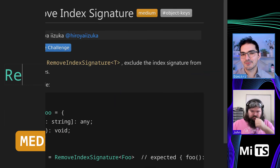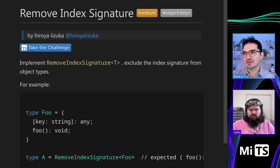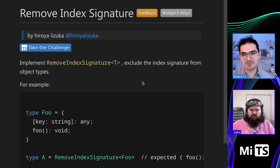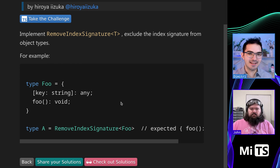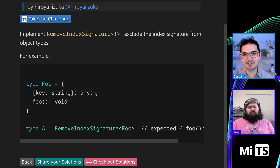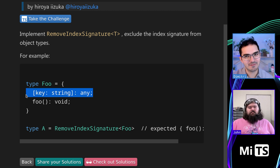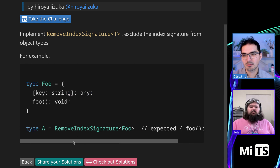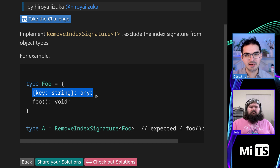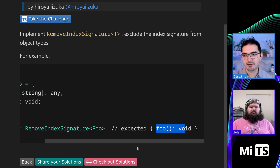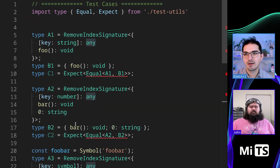We're going to implement this type: remove index signature. We're excluding the index signature from object types — it kind of is what it sounds like. Maybe it'd be nice to have a video about index signatures sometime, because it's a weird thing that's very powerful but not used a lot. We pass in something that has an index signature — this line here with key and string for foo is the index signature — and we're going to remove it, so we'll just get back the things that are not index signatures.